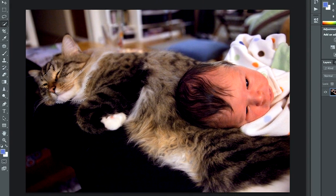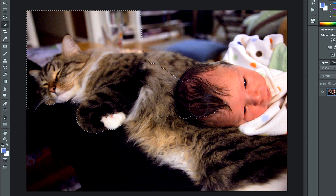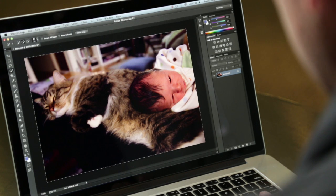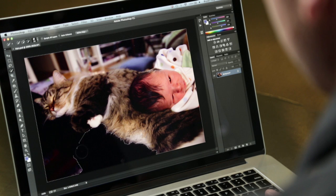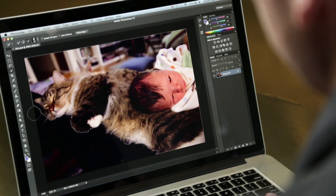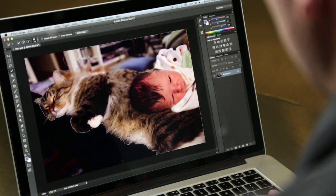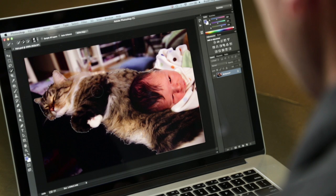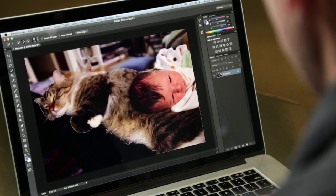Now we're going to start clicking and painting on the image, and we're not going to worry too much about what happens the first time. At some point things are going to go all wrong and the whole image will get selected — but that's okay. The idea is that as I use the Option or Alt key to tell it which areas I don't want, Photoshop is actually learning more about my selection. As I come around here, things are starting to look a lot better. I'll Shift-click to add that area up there, and even though it's not looking perfect, this is good enough to move forward.